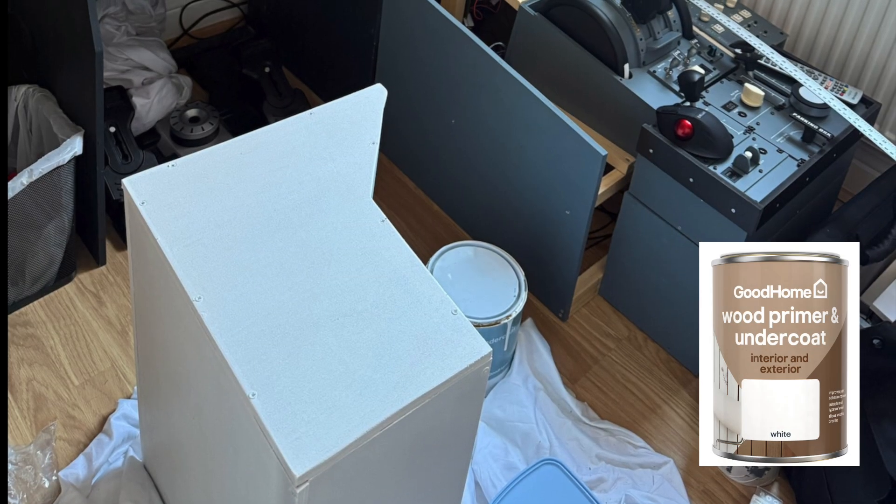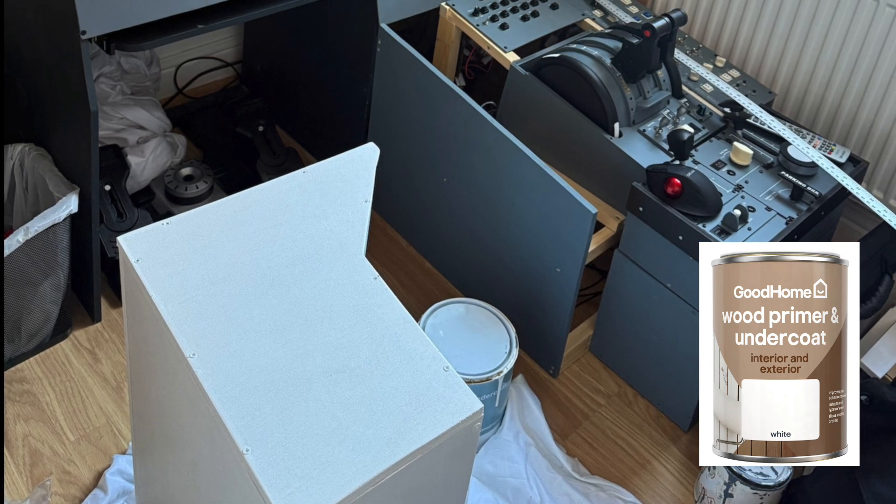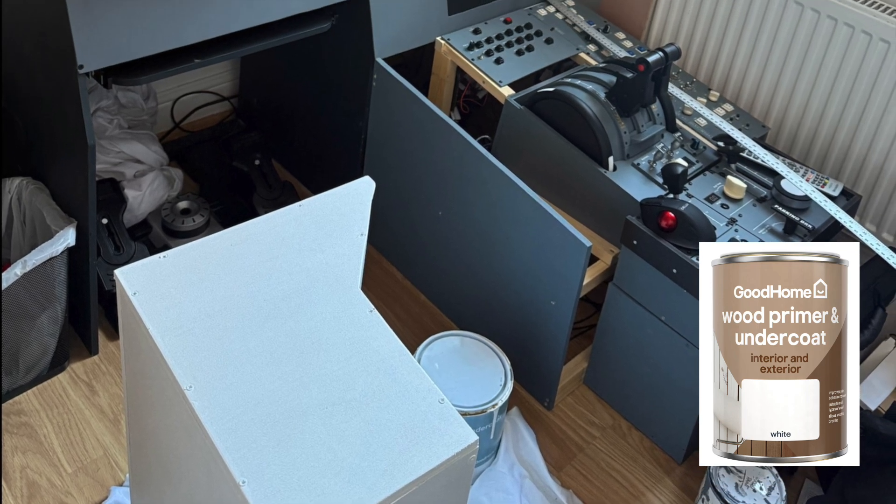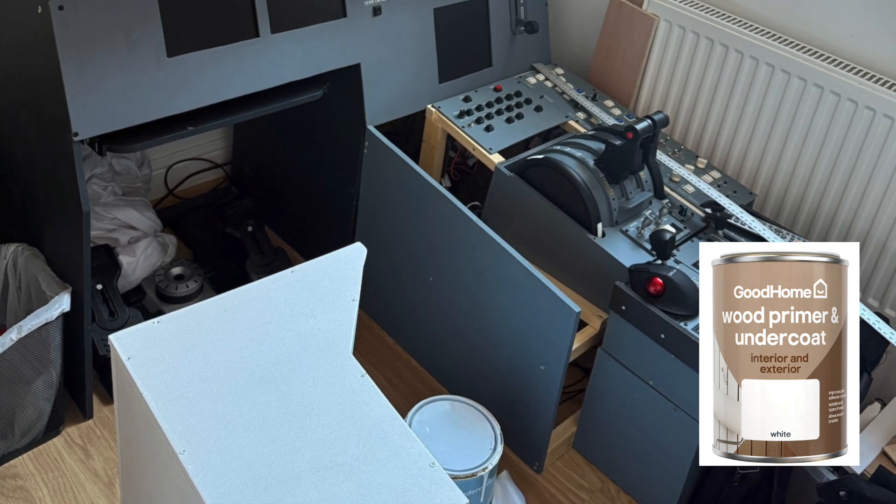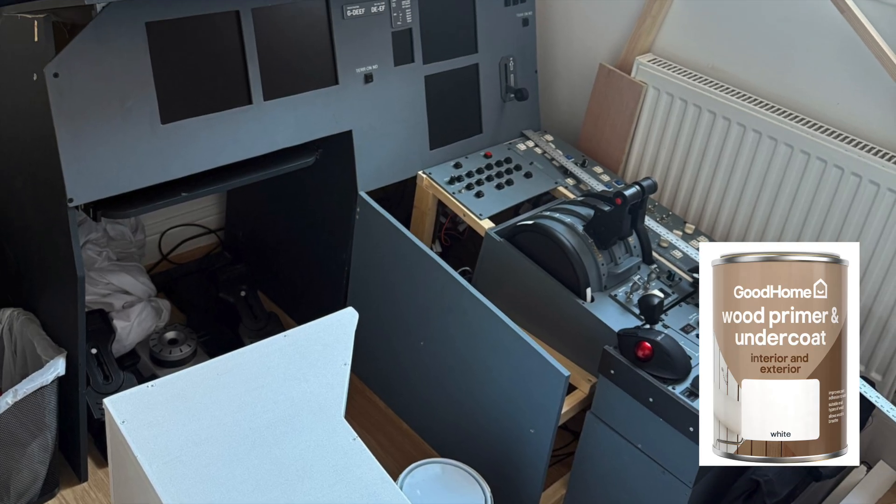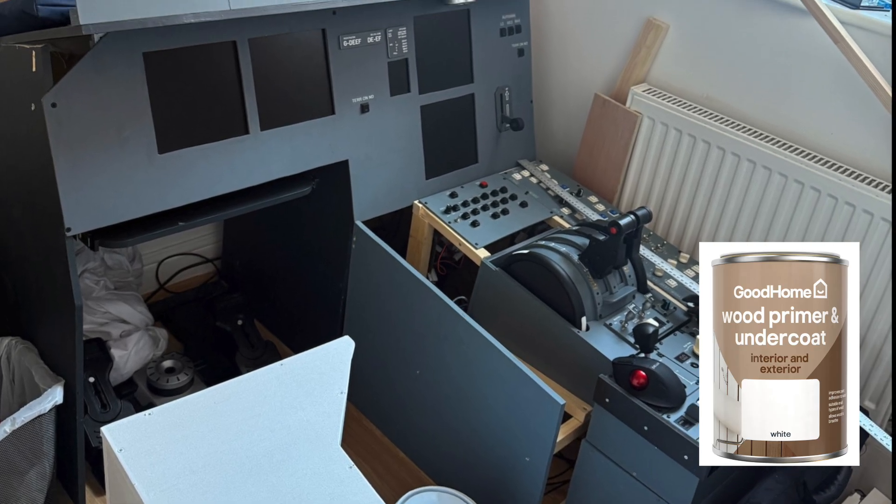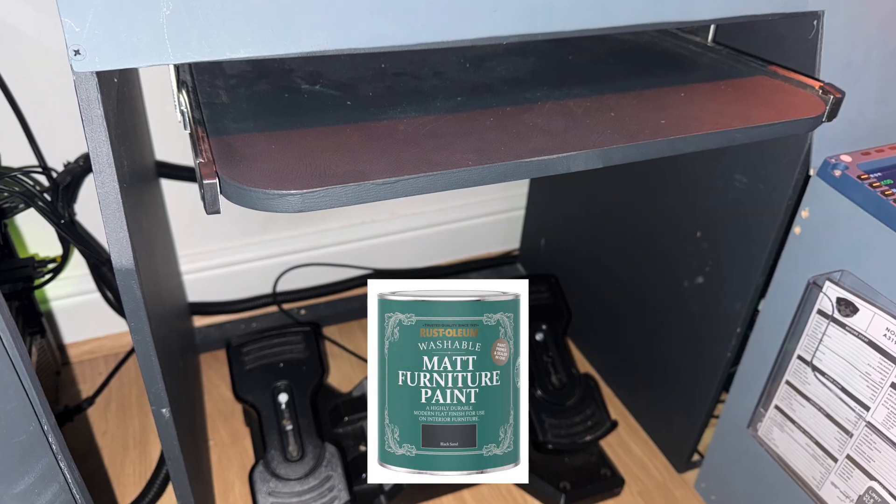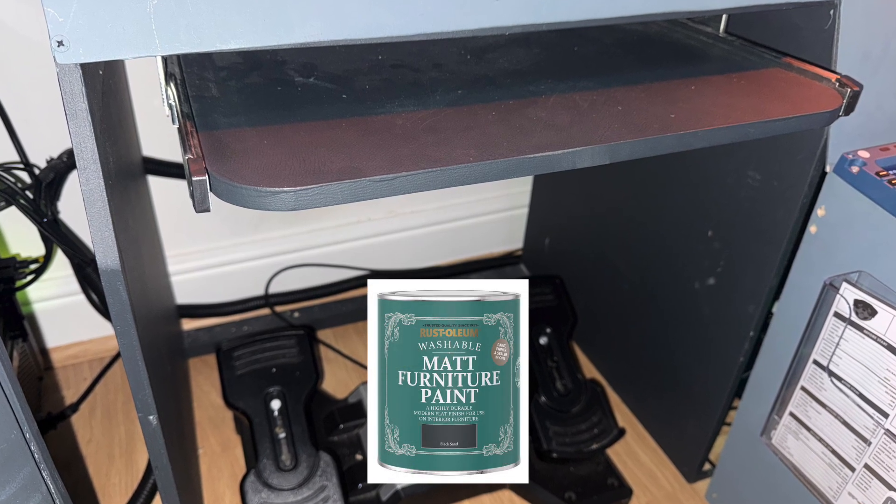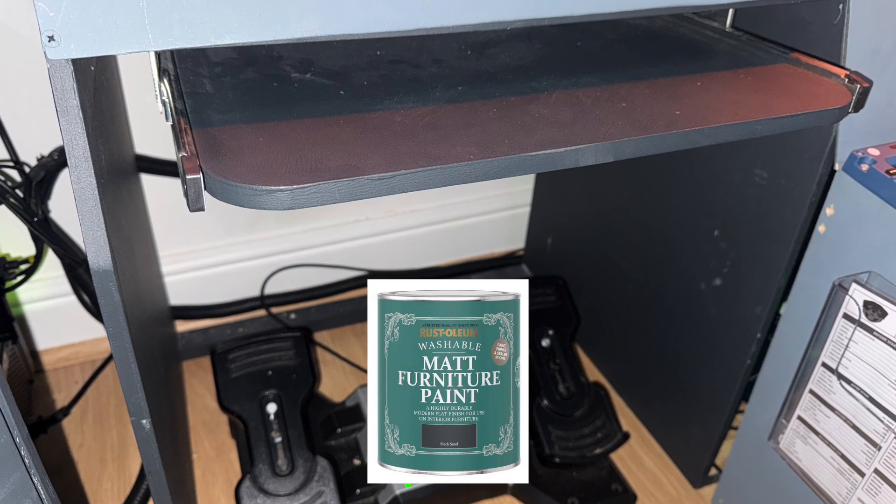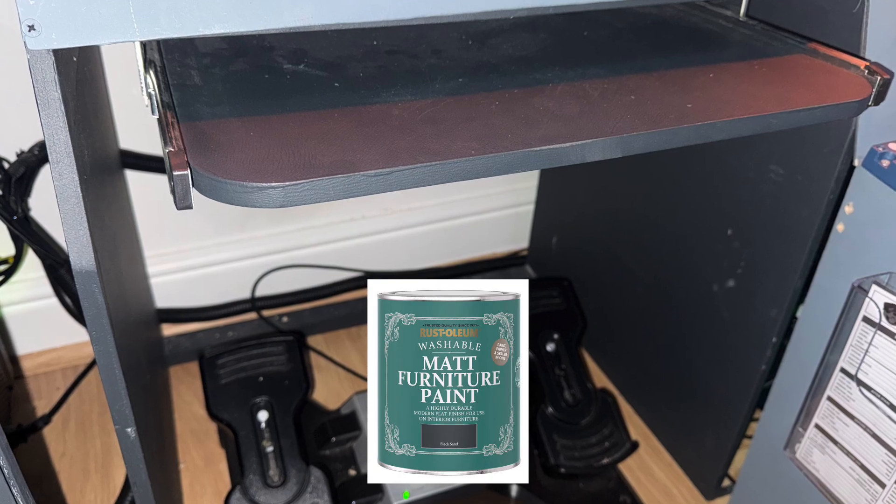As with all the wooden parts of this project, sanding and undercoating are essential before painting. I used a basic wood undercoat from B&Q. For the frame parts, like underneath where the rudder pedals are, I used a furniture paint from B&Q straight off the shelf.